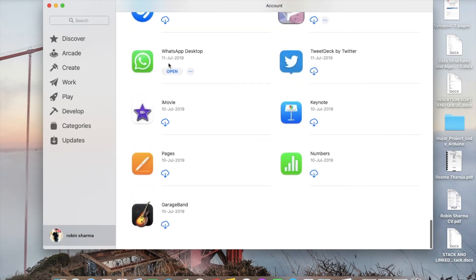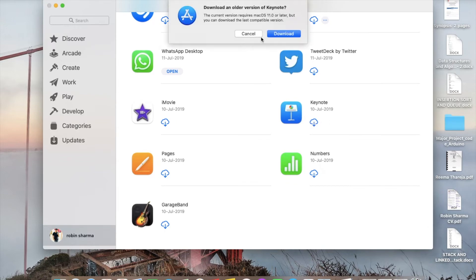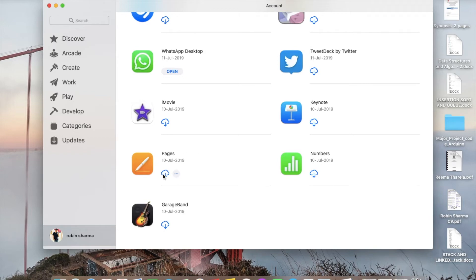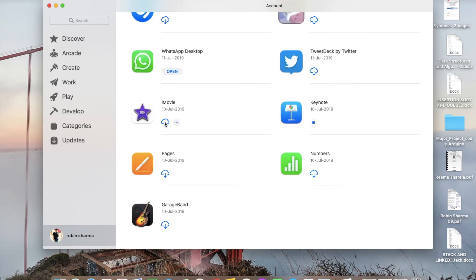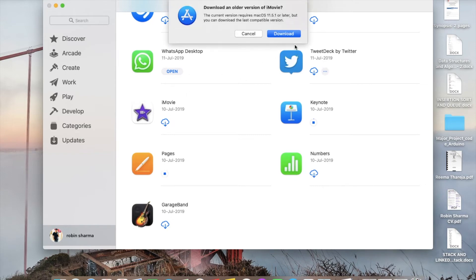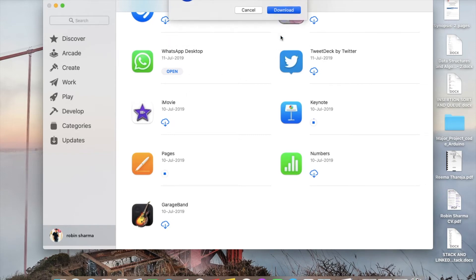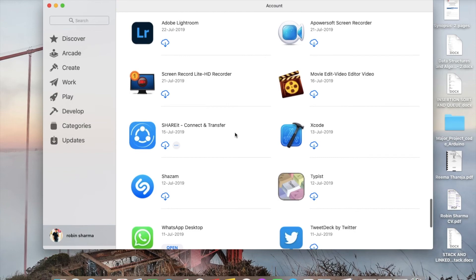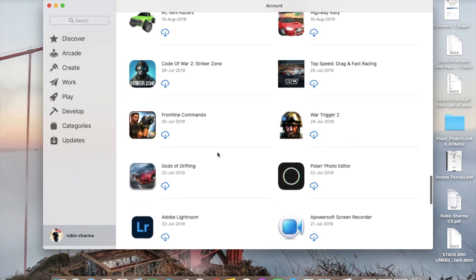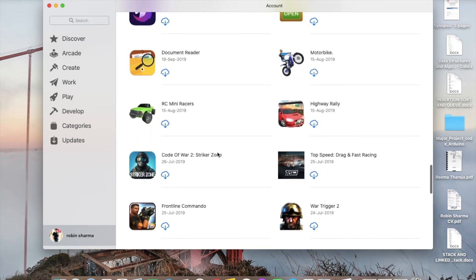Just press on the download on the cloud and it will show 'download the previous version' - yes, download, and it will start the download. Like this, you can download all the applications you already have and the older version will be installed on your devices for free.